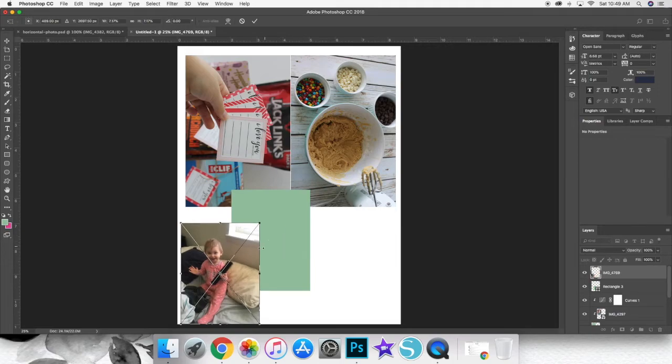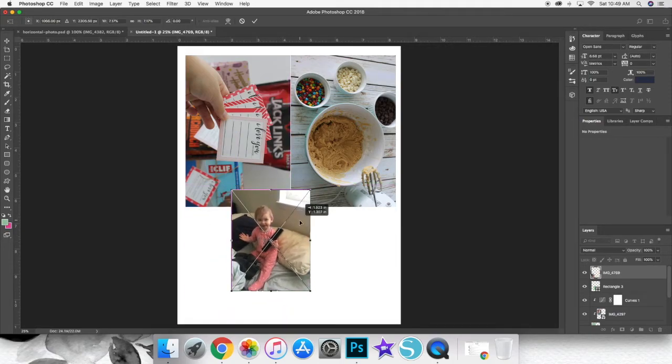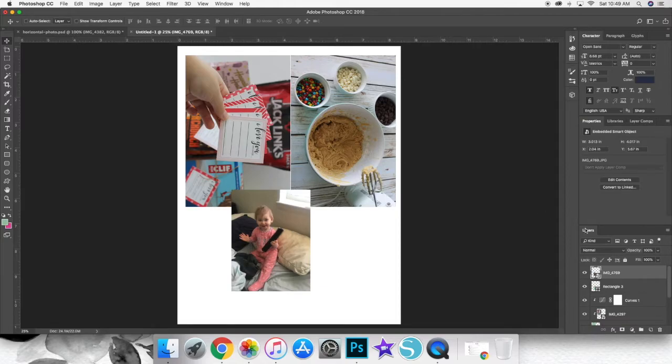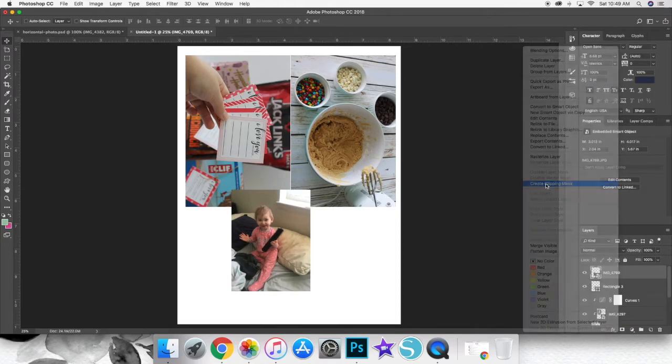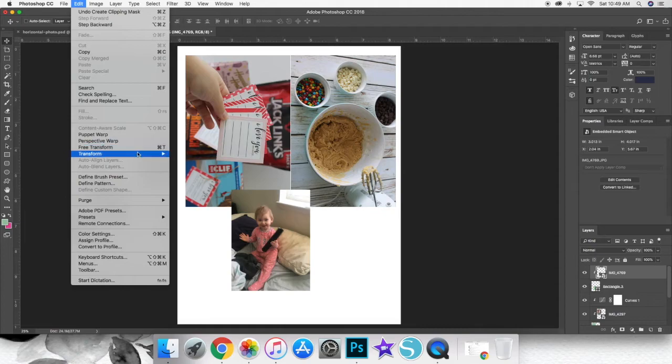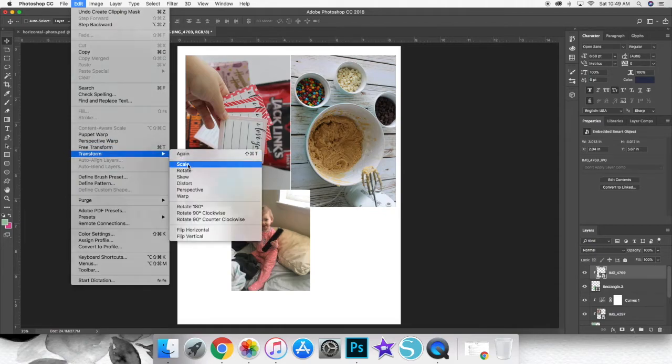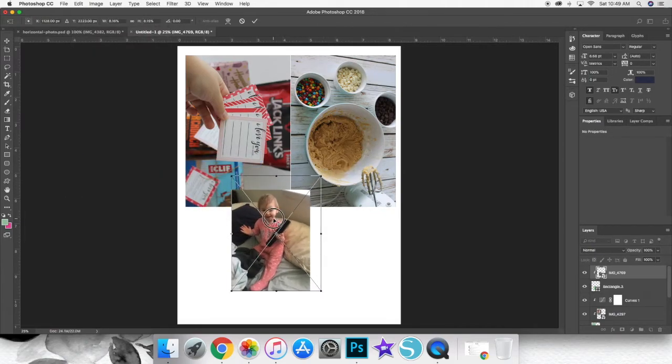As you can see, that photo that I have of my daughter right there actually was big enough to fill up the entire canvas. So again, I just pressed the shift key on my keyboard and dragged the sides of it so that it would fill the frame.